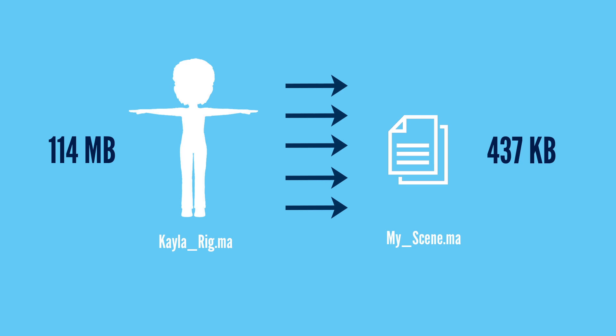And this is because the scene file only contains the changes that I made to the poses for Kayla and some lights. All the rest of the 3D data is still coming from the rig file.